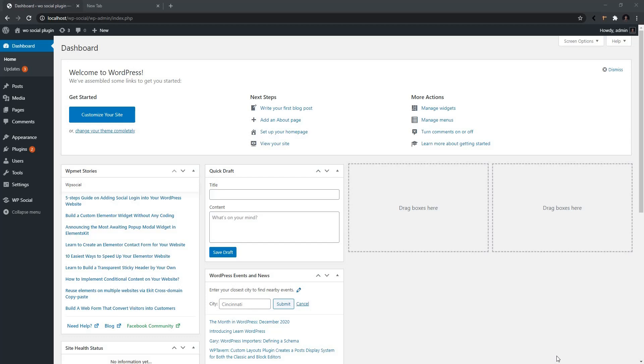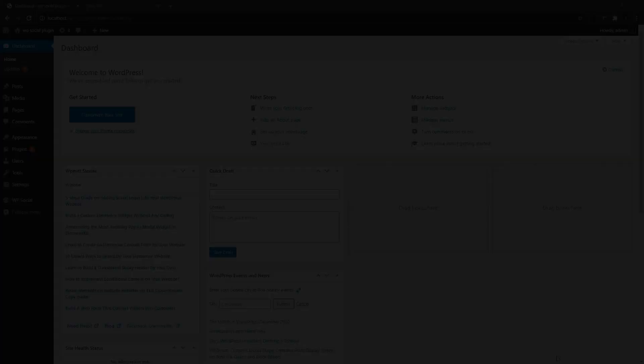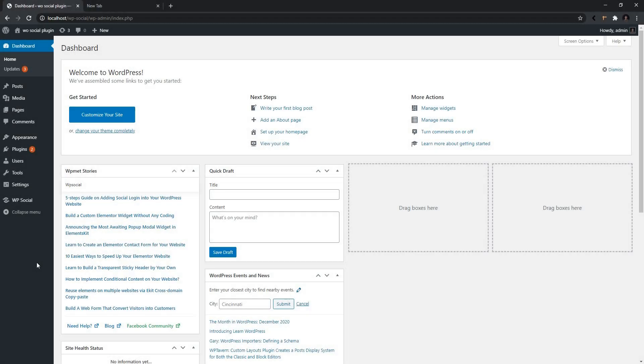go ahead and open up the description box and watch some of the videos we mentioned there. Alright then, let's get into it. After you have installed the plugin, navigate to WPSocial, then go to Social Counter.